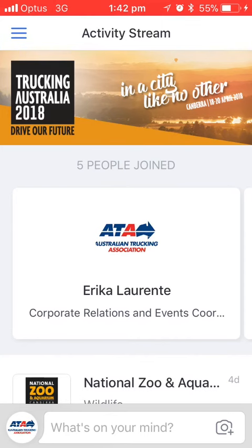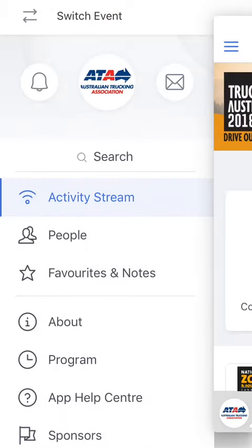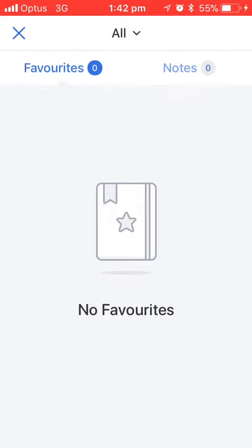First of all we're going to open up the main menu, which is the three lines in the top left hand corner, and you'll be taken to a page that says Favourites and Notes. If you click on that you'll see that I haven't actually added anything there, but I'll show you how you can do that.